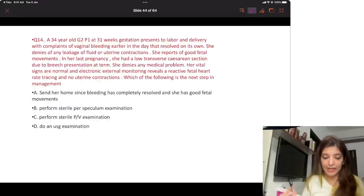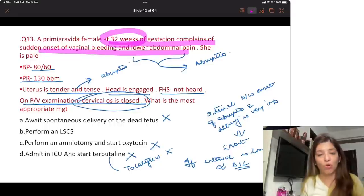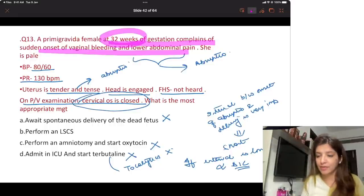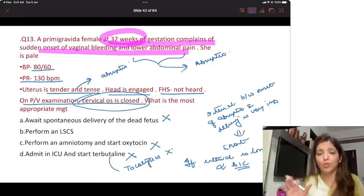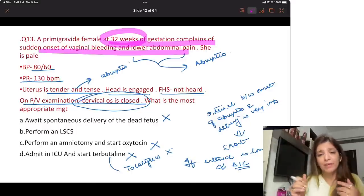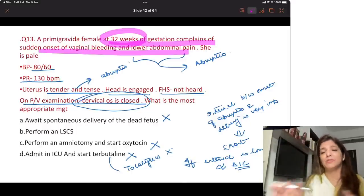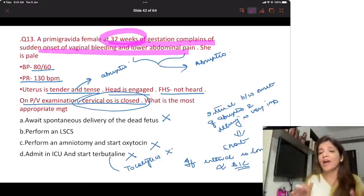Question 14. Make mistakes here so that you don't make them in exams. Sometimes when reading a question you forget the gestational age being discussed.